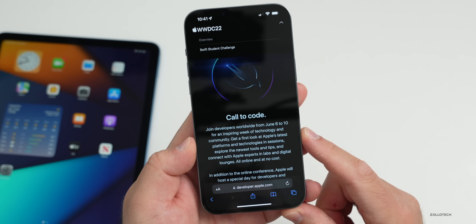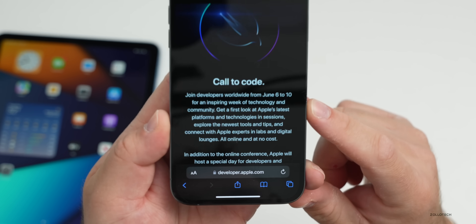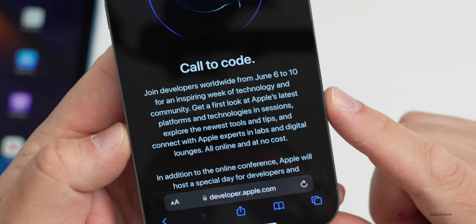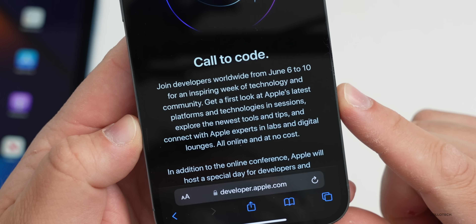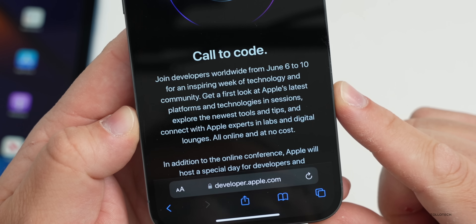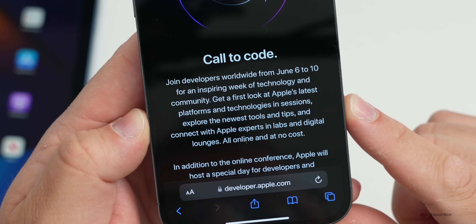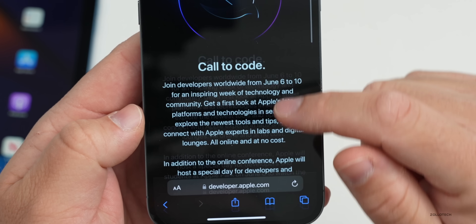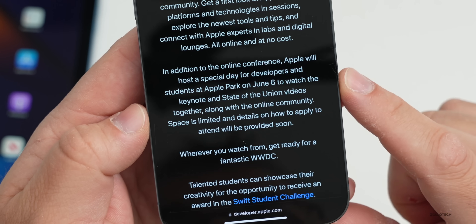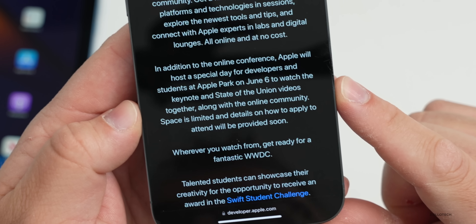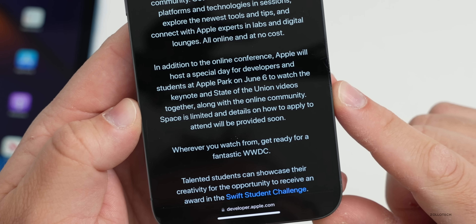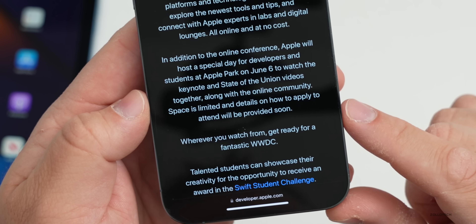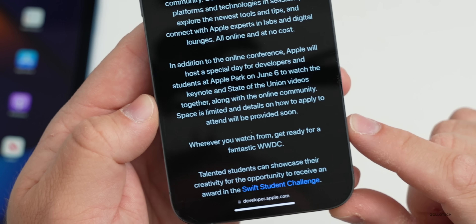It will be a virtual event again. You can see here on Apple's website — it says WWDC 2022 and 'Call to Code.' Join developers worldwide from June 6th to 10th for an inspiring week of technology and community. Get a look at Apple's latest platforms and technologies in sessions, explore the newest tools and tips, and connect with Apple experts in labs and digital lounges, all online and at no cost. Apple will also host a special day for developers and students at Apple Park on June 6th to watch the keynote and State of the Union videos together. Space is limited and details on how to apply will be provided soon.